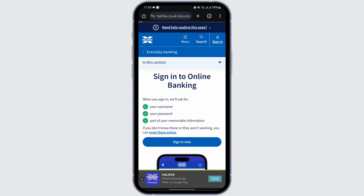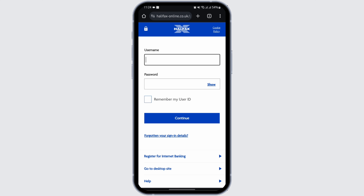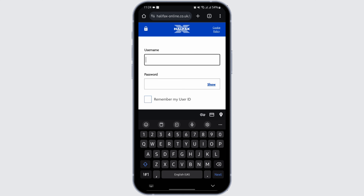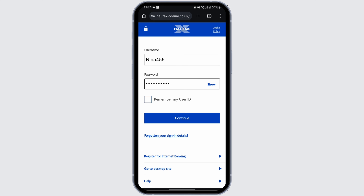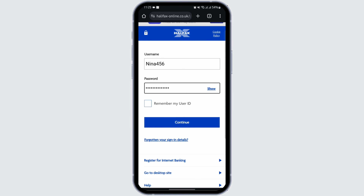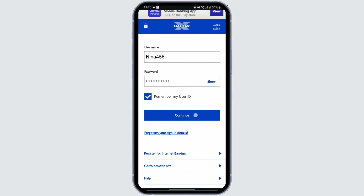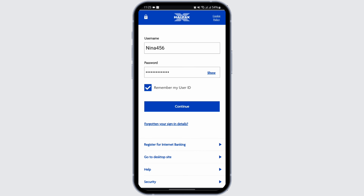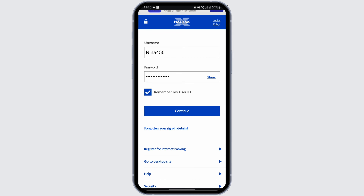You will see 'Sign in' at the top right corner — tap on it. At this section, type in your username, then type in your password. If you'd like to check your password, tap the show icon and it will reveal it. If you'd like the site to remember your user ID, check the box that says 'Remember my user ID'. Once done, tap Continue. If you're having difficulty signing in, tap on 'Forgotten your sign-in details' and you will get help resetting your account.